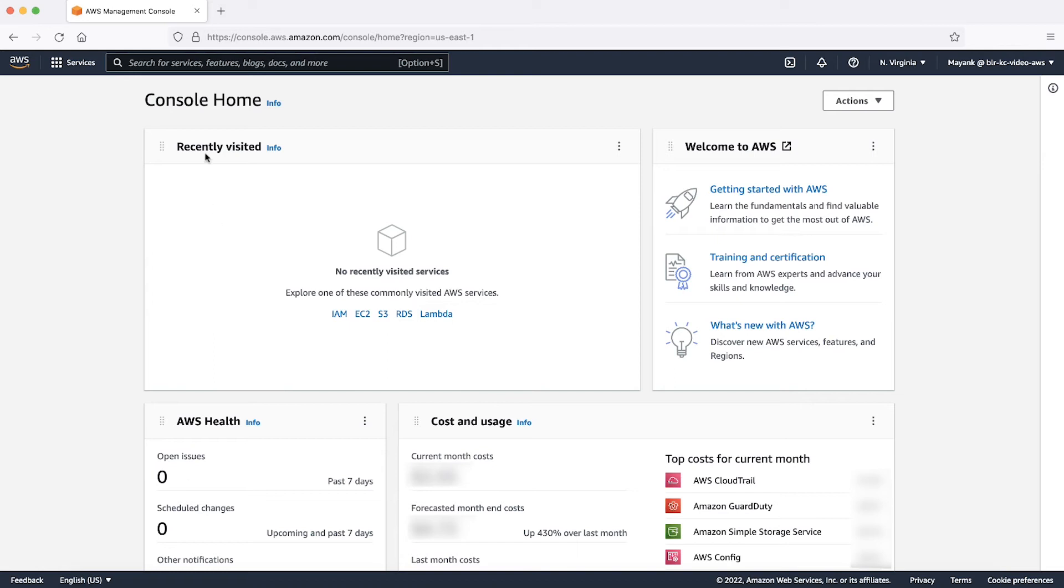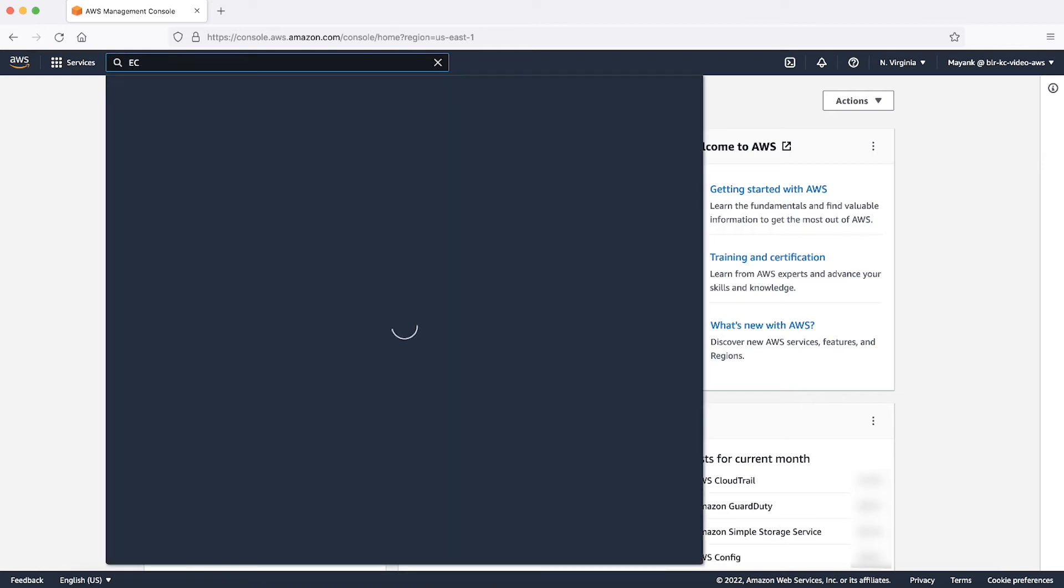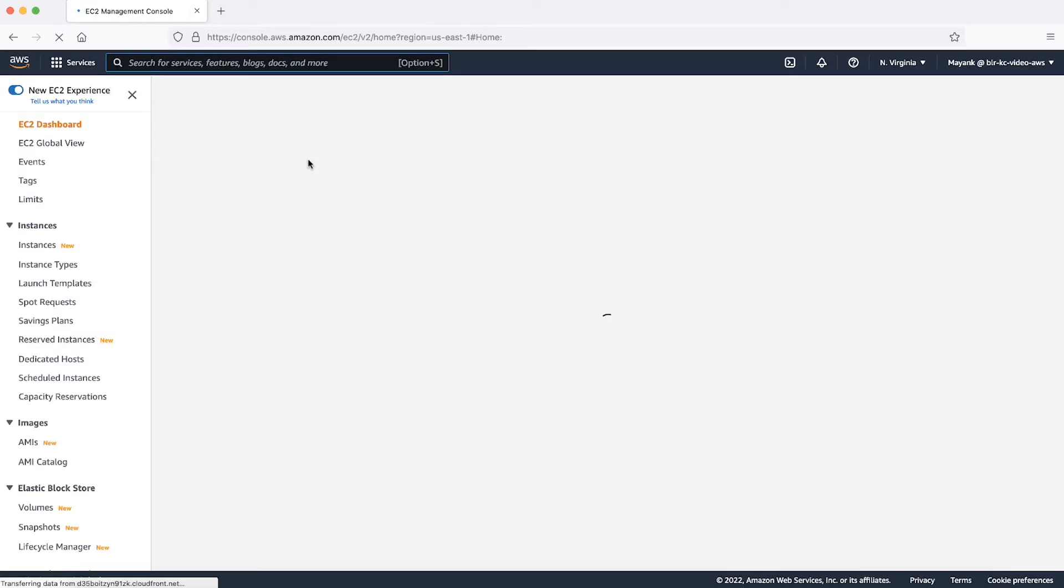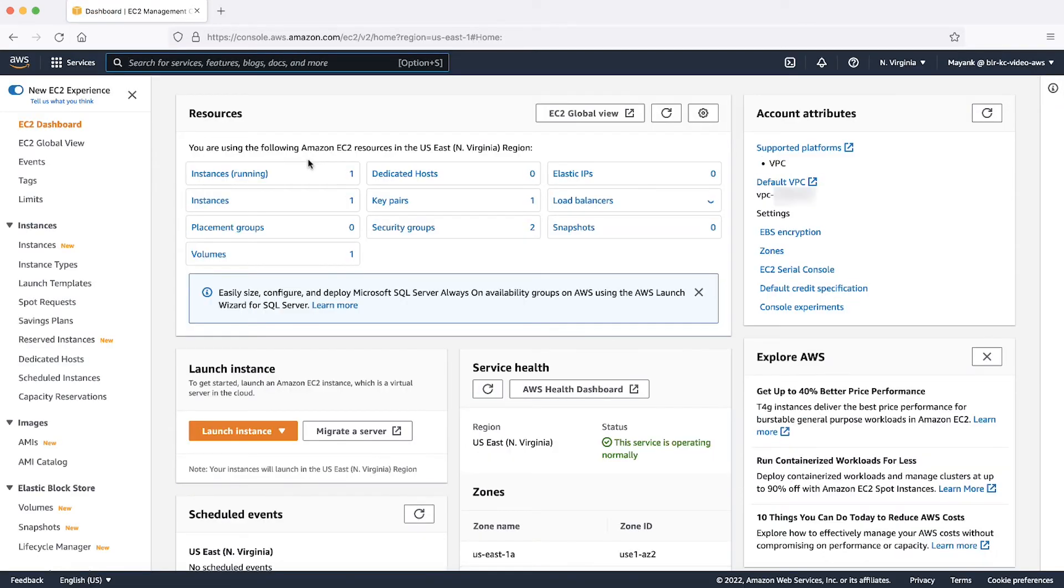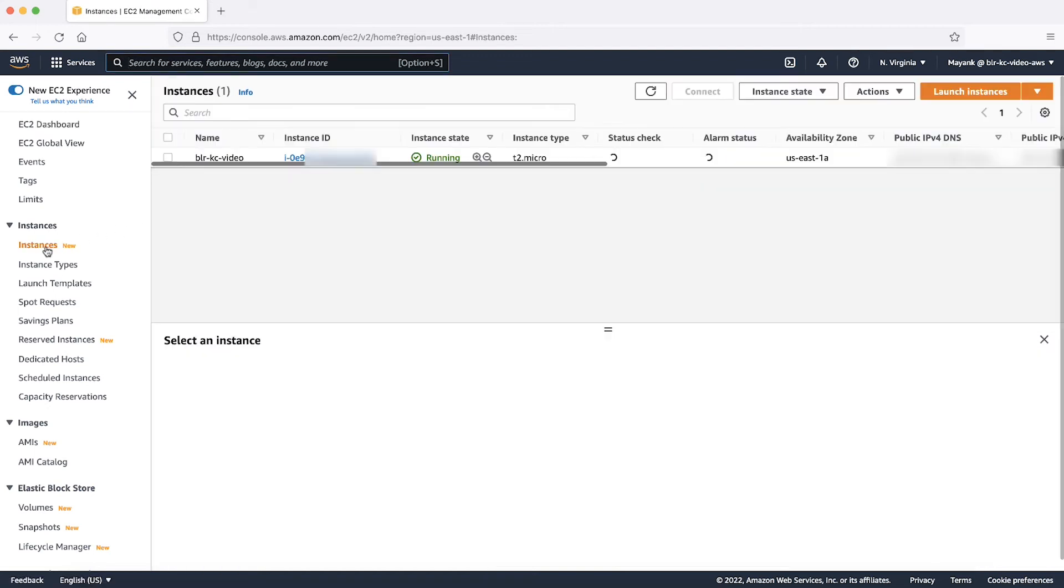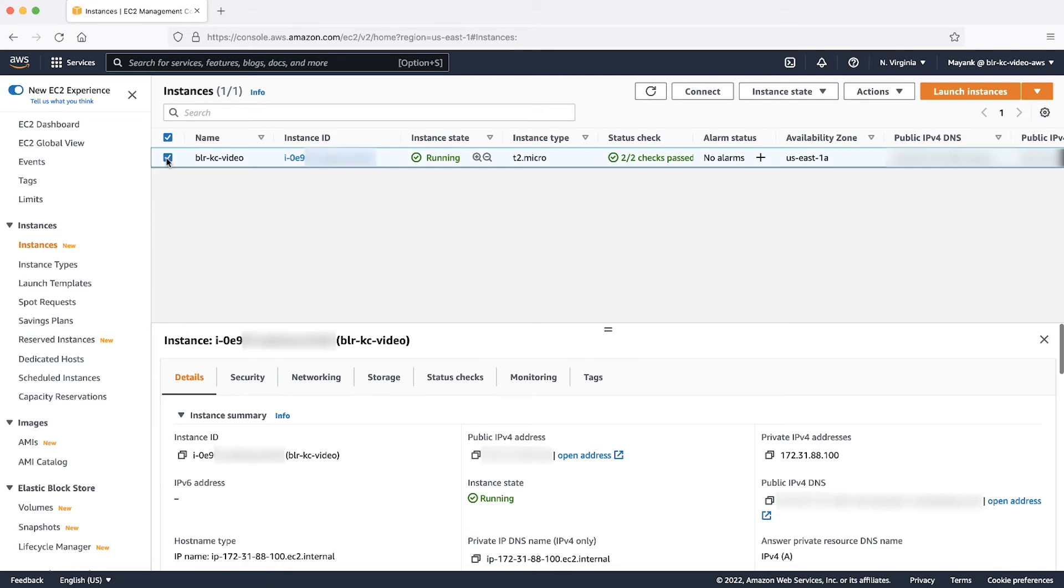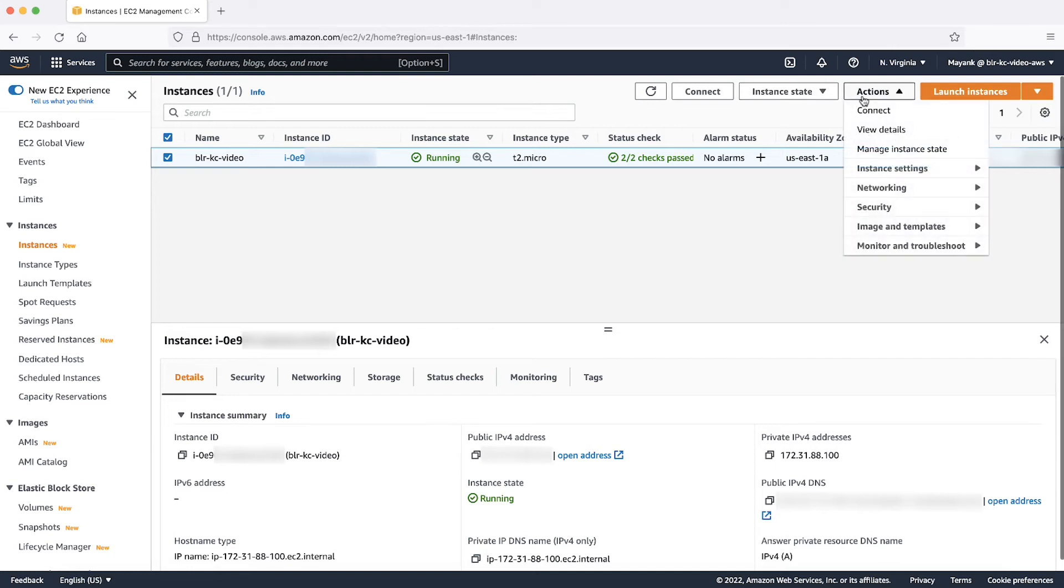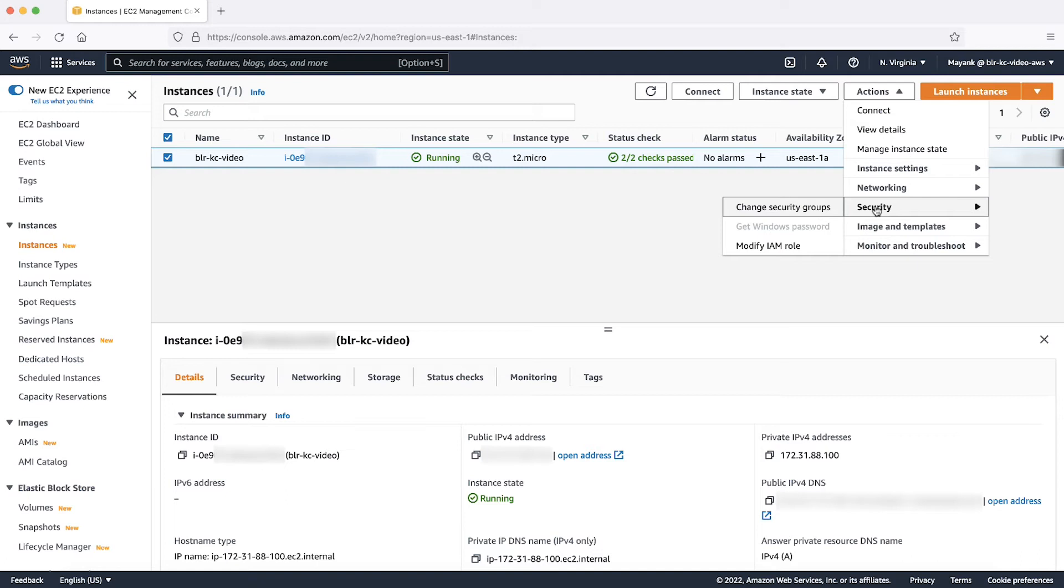Navigate to Amazon EC2 Console and select Instances from the left pane. Now, add a checkmark to the EC2 instance that you want to attach an IAM role to, and choose Actions, then Security, and then choose Modify IAM role.